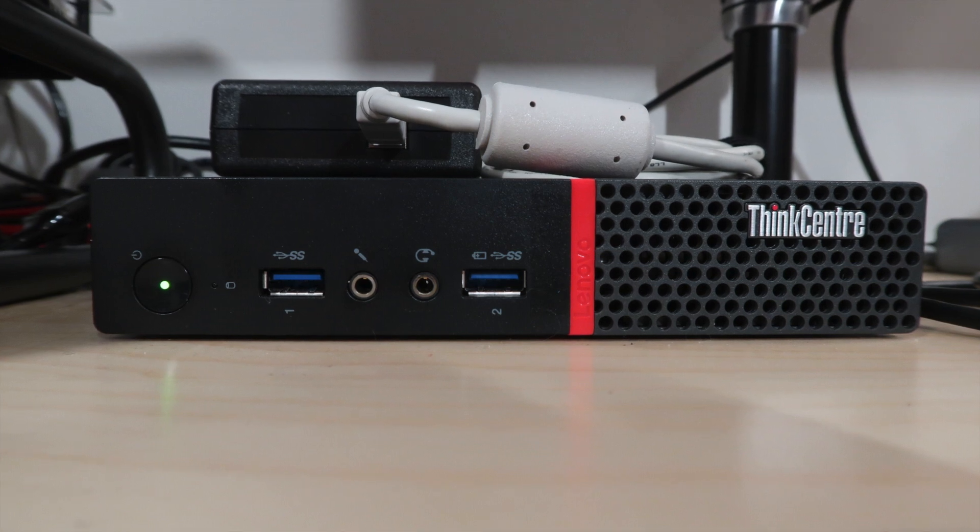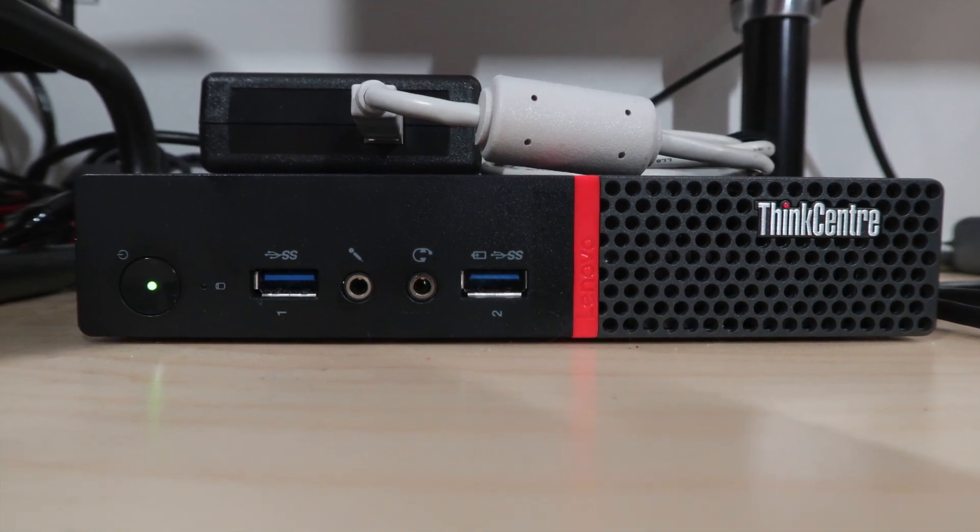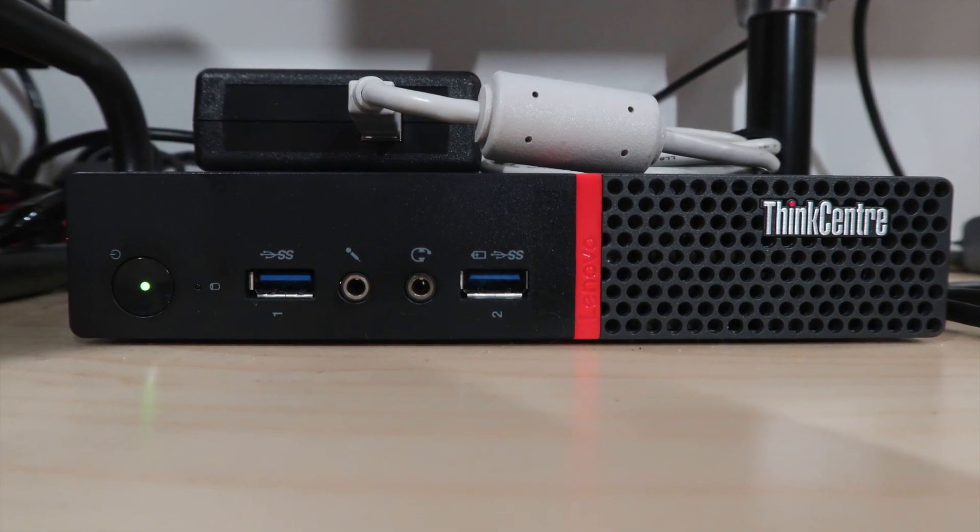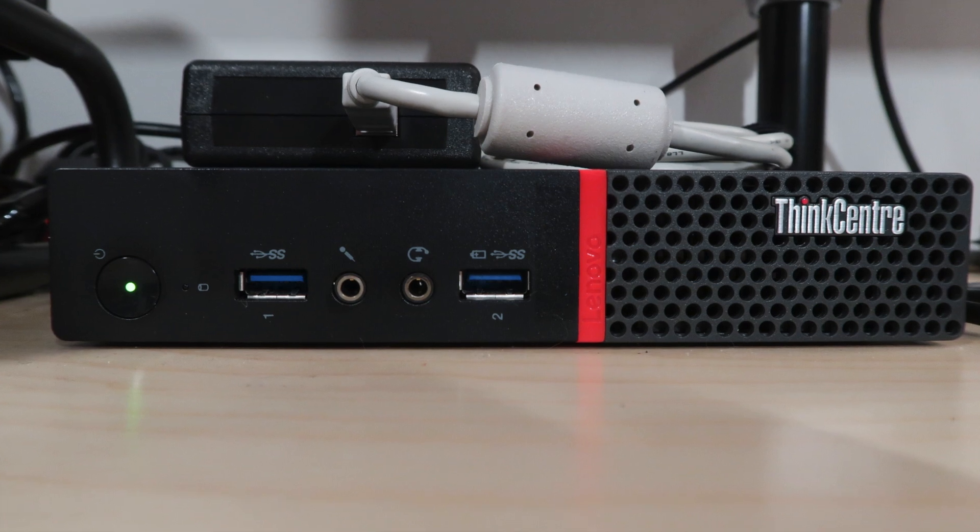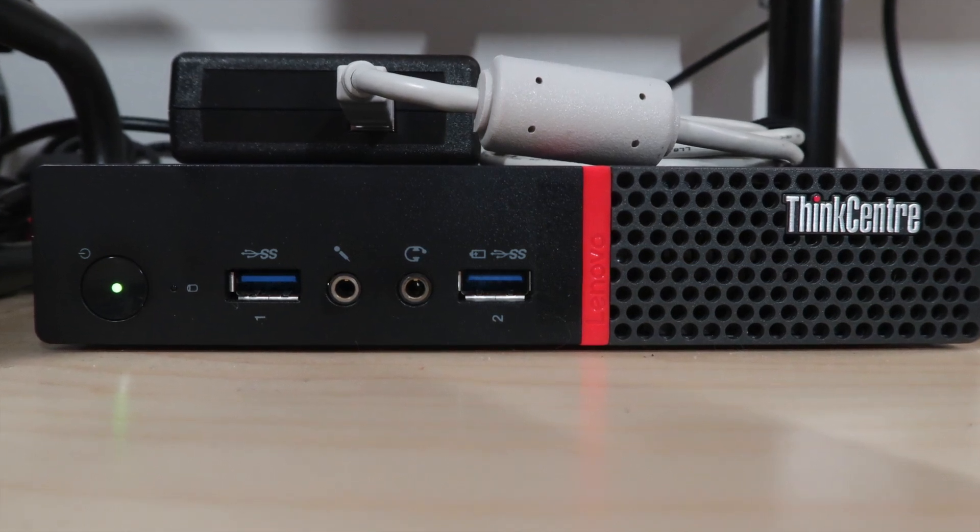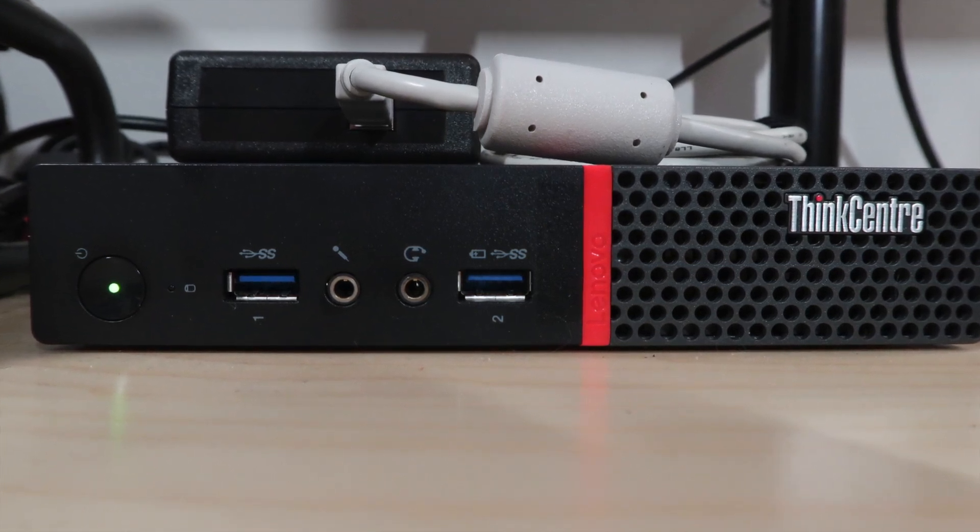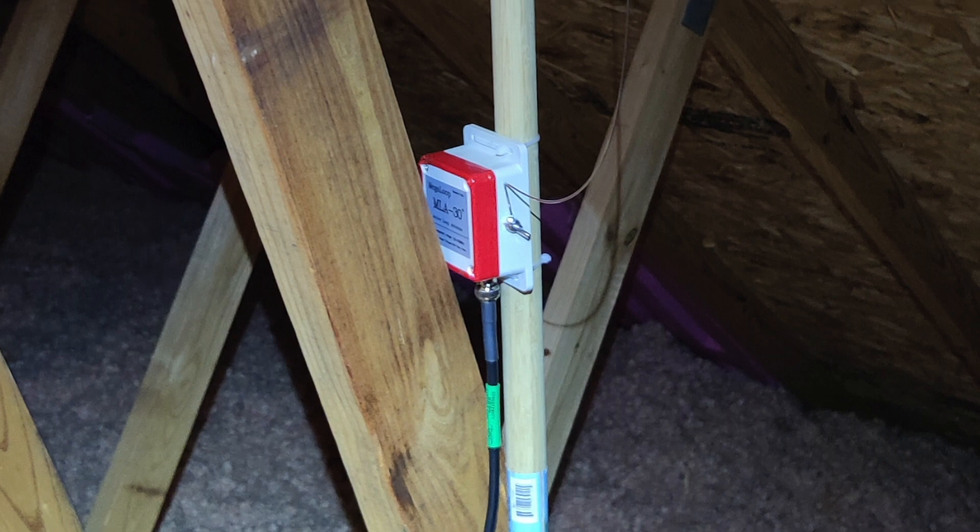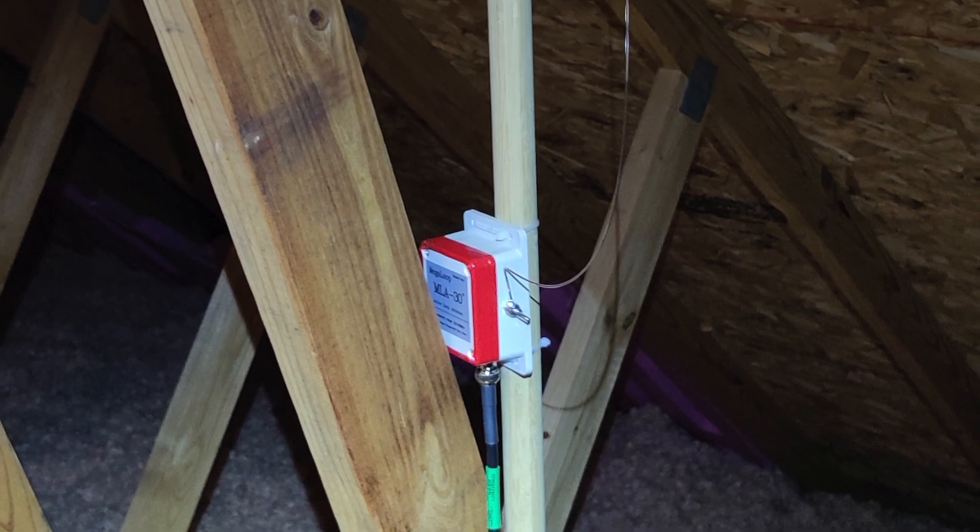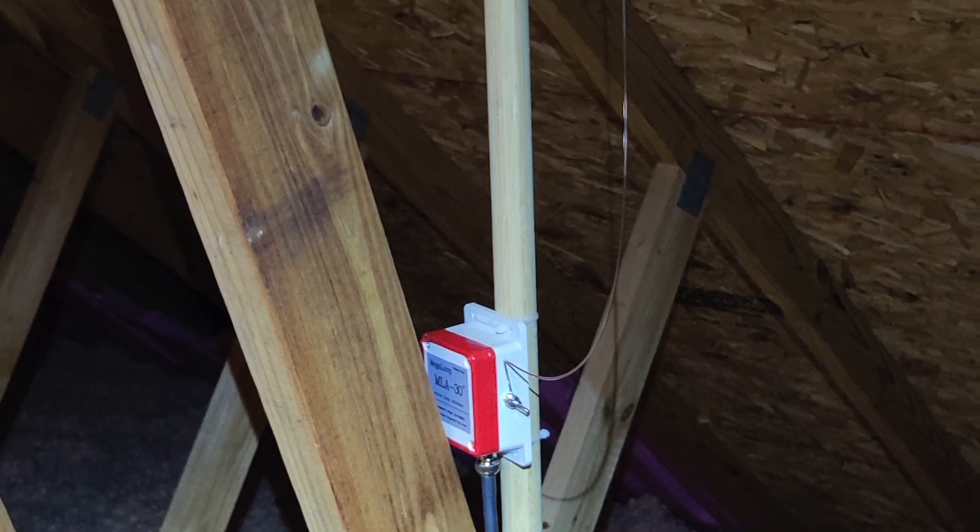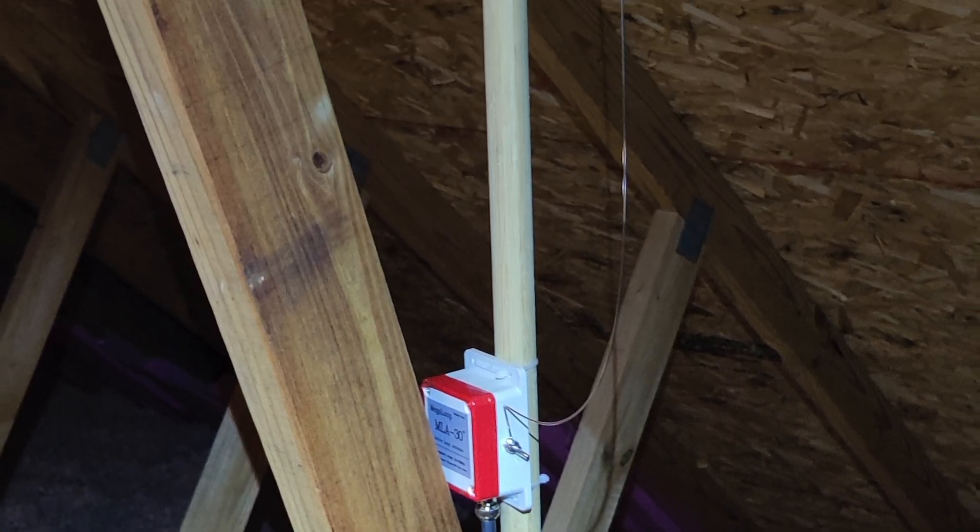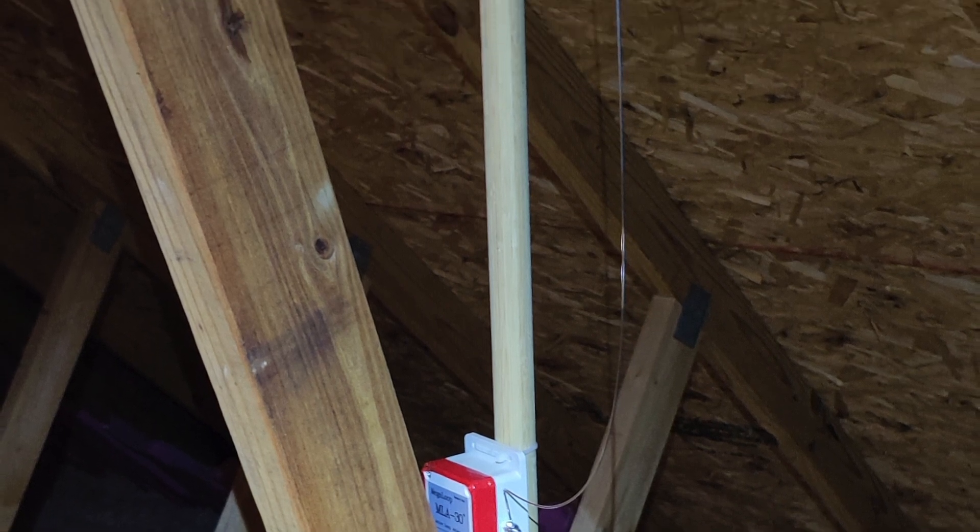For the PC side of things, I just nabbed a Lenovo M900 Tiny off of eBay and I have my RSP1A plugged into it along with the IC-7300. The RSP1A is connected to an MLA30 active receive loop antenna that's also mounted in the attic and this is powered by the bias-T directly from the RSP1A.